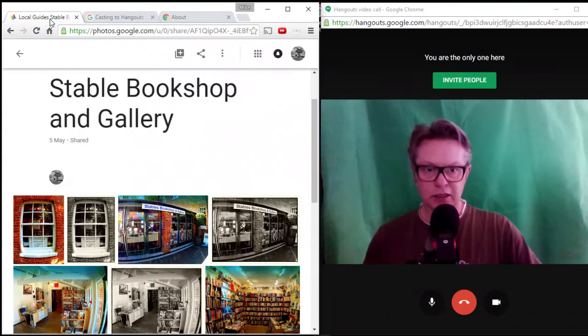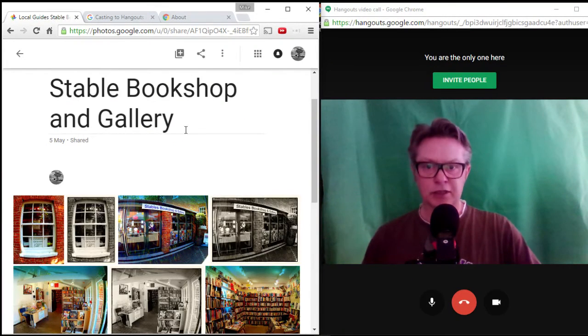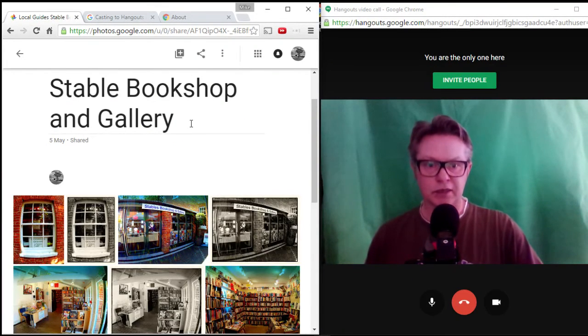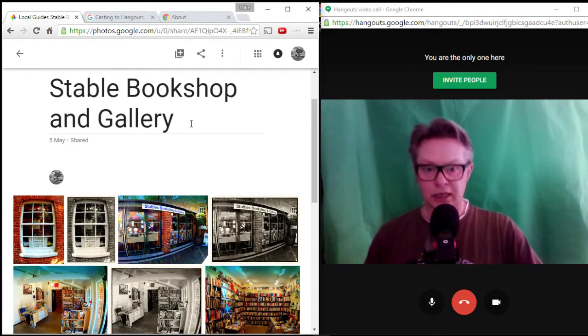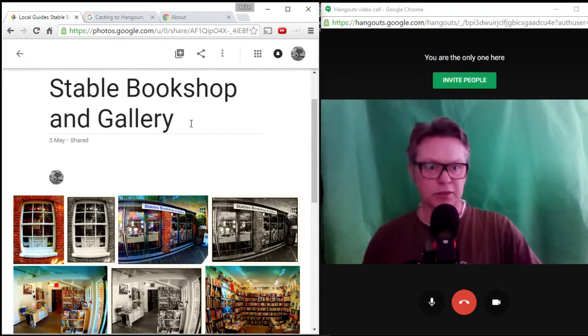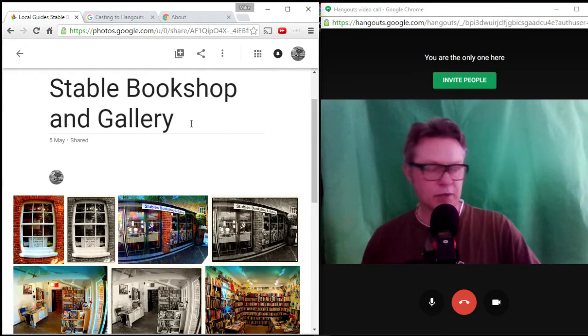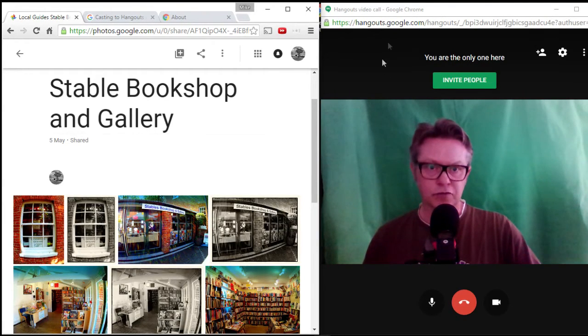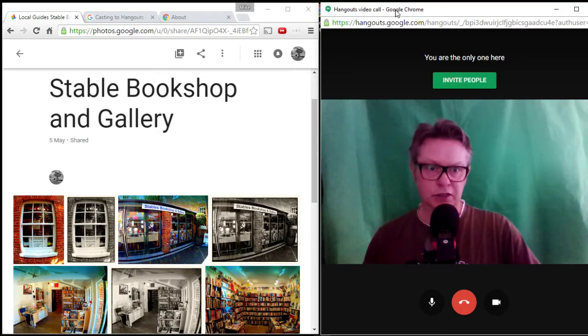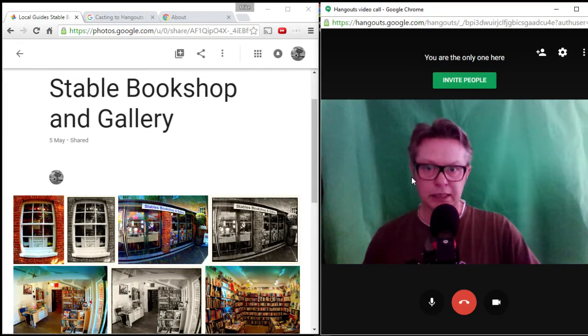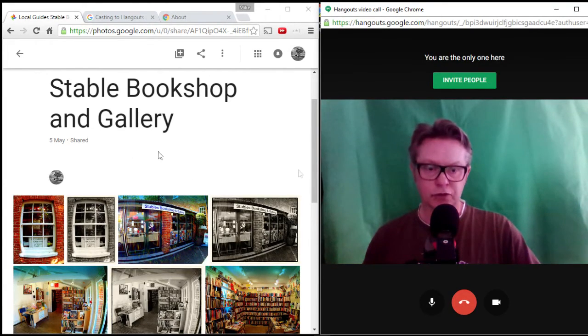So to get started, and this is how I am seeing it and how I can do it it seems, is that what I want to do is on the right-hand side you can see that I've got a Hangout video meeting with me in it, and on the left-hand side we've got Chrome.